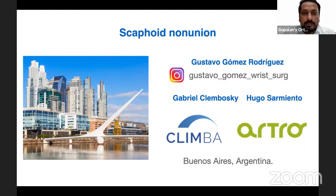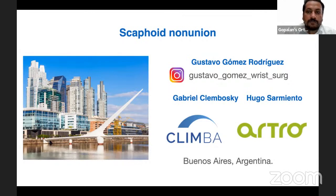Dr. Gustavo has lectured on our channel in the past, which has already reached a huge audience, and today it's my great honor to bring back Dr. Gustavo Gomez Rodriguez for this wonderful live program. Over to you, Gustavo.